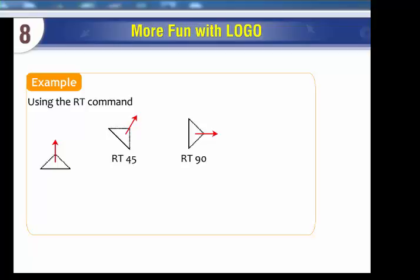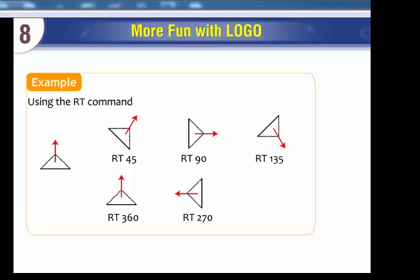Further examples of the RT command with different angles: RT 90, RT 135, RT 360, RT 270, RT 180.